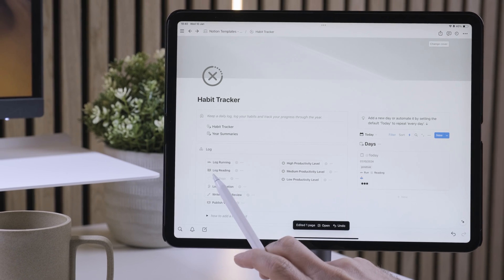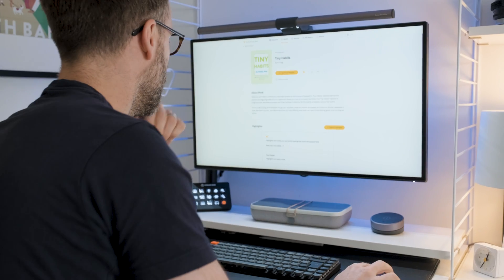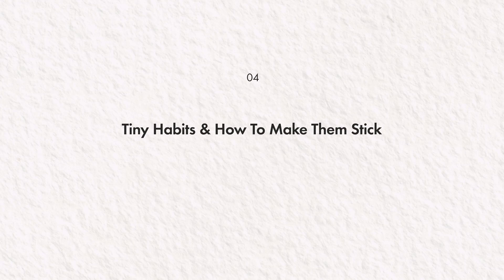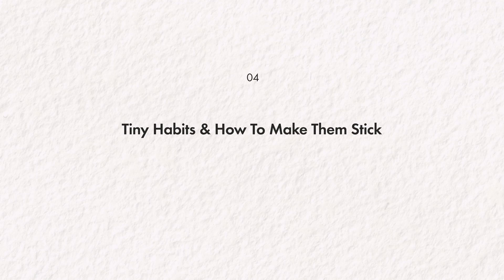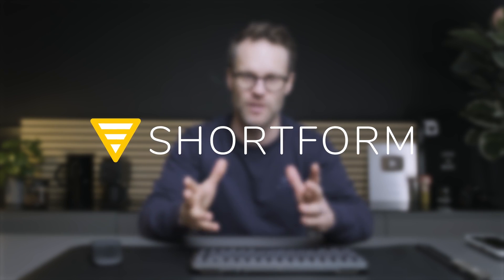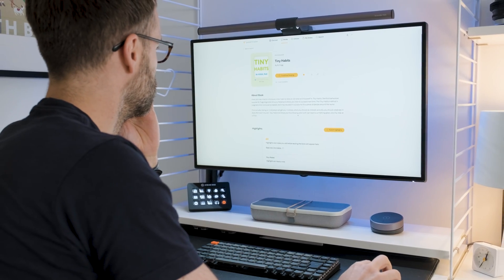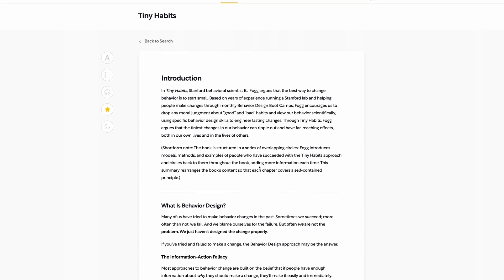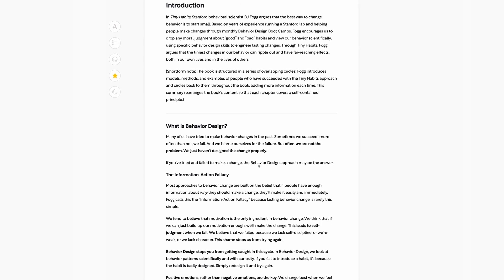Next up I'm going to show you how to add habits into this system and set up those buttons, but without a deeper understanding of what an effective habit actually is, we're going to struggle to make it stick at all. So let's take a moment to understand what makes a good habit, and I can also tell you about today's sponsor Shortform. In his book Tiny Habits, Stanford behavioral scientist BJ Fogg shares a great approach to structuring how we build new habits and I've worked that into this system.